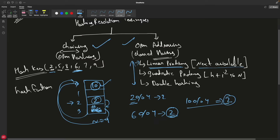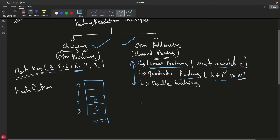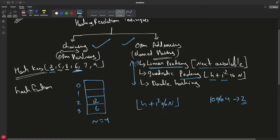That's linear probing — keep looking for the next available space. Now quadratic probing uses the formula: h + i² modulo n, searching quadratically. Let's use this example with hash function h + i² mod n. We try to push 10: collision occurs at index 2 since it's full. Using the formula with h=2 and i=1 (first attempt): 2 + 1² = 3, and 3 mod 4 is 3, so we try index 3.